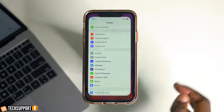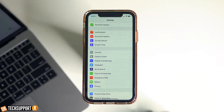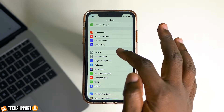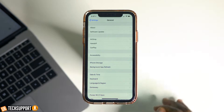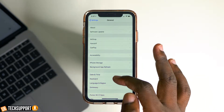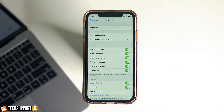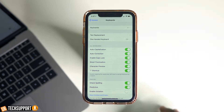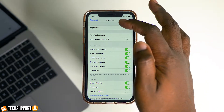To jump into this menu, you're just going to launch your Settings app from the home screen, tap General, swipe down in the menu and tap Keyboard. Then look at the very top for the Keyboards button.